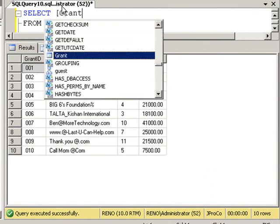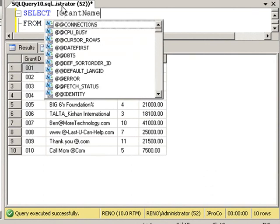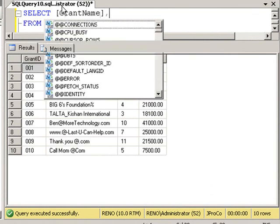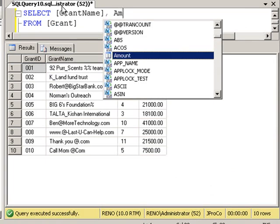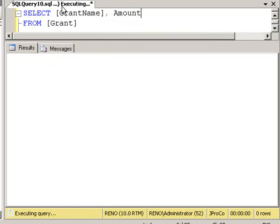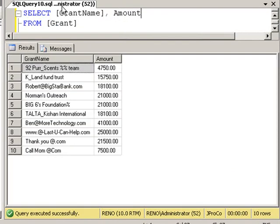We can go grant name and amount, and we get just those two fields. We still get ten records.